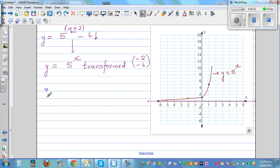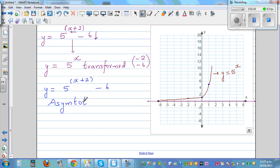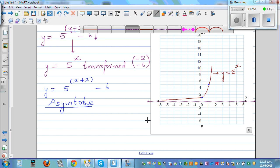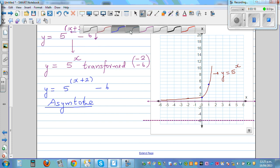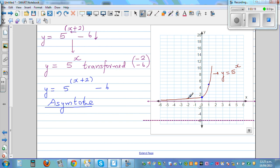For y = 5 raised to x plus 2 minus 6, what is the asymptote? The asymptote will do the same transformation. Moving left makes no difference to the asymptote, but moving 6 down means the new asymptote is y = negative 6. The whole exponential graph goes 2 to the left and 6 down, so the asymptote moves from y = 0 to y = negative 6.